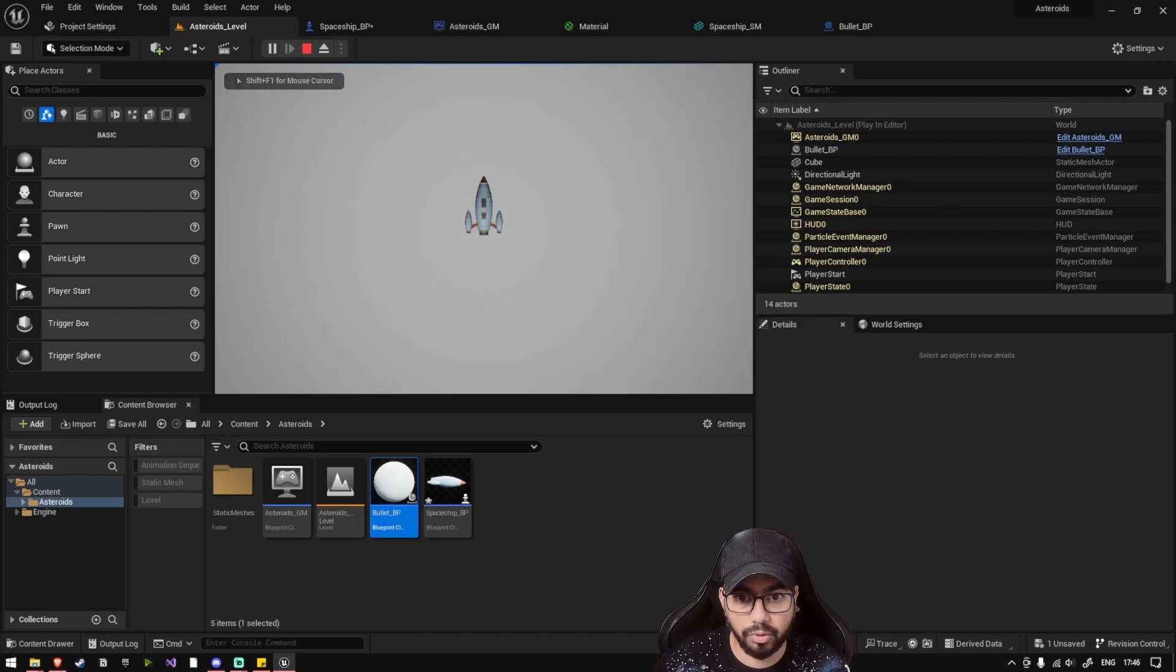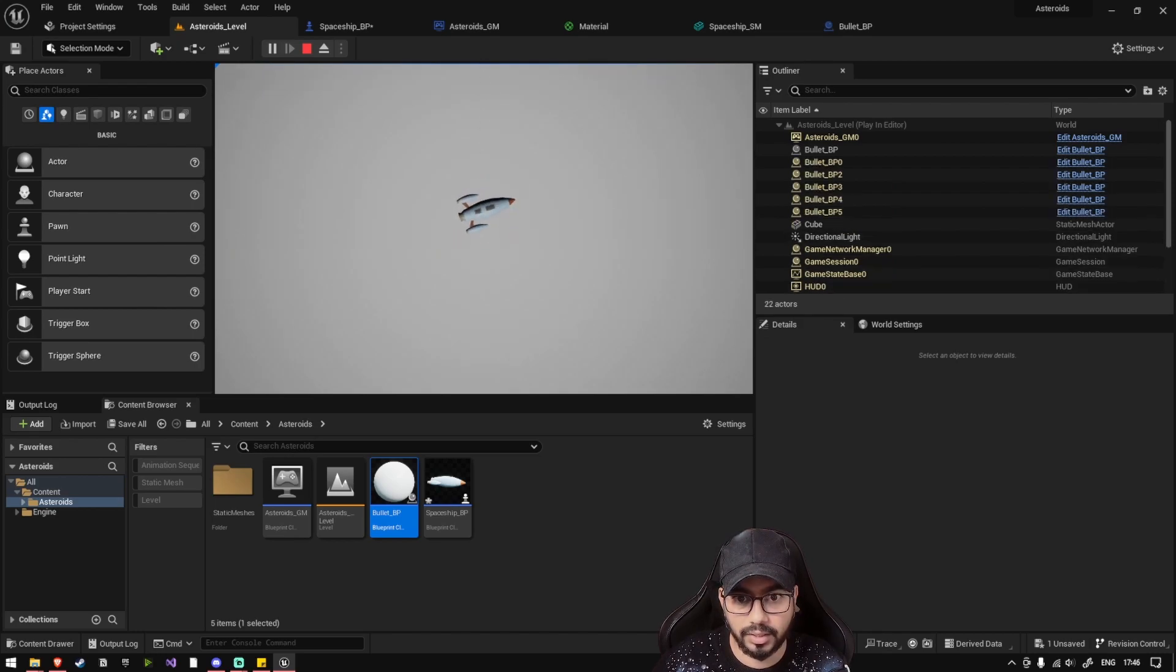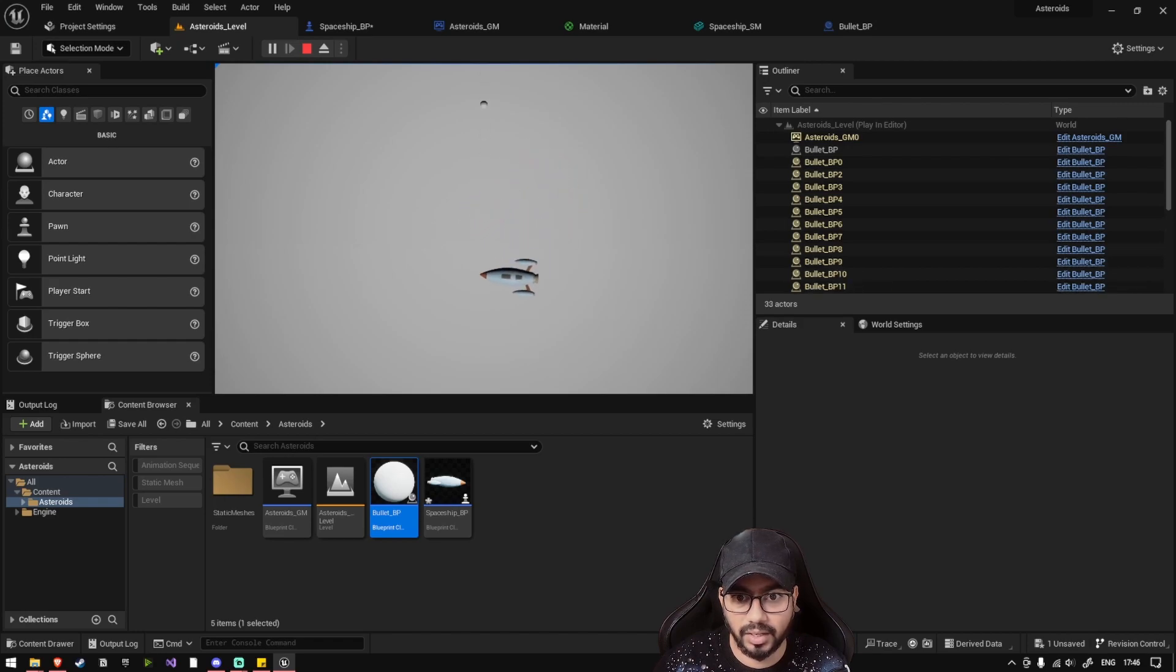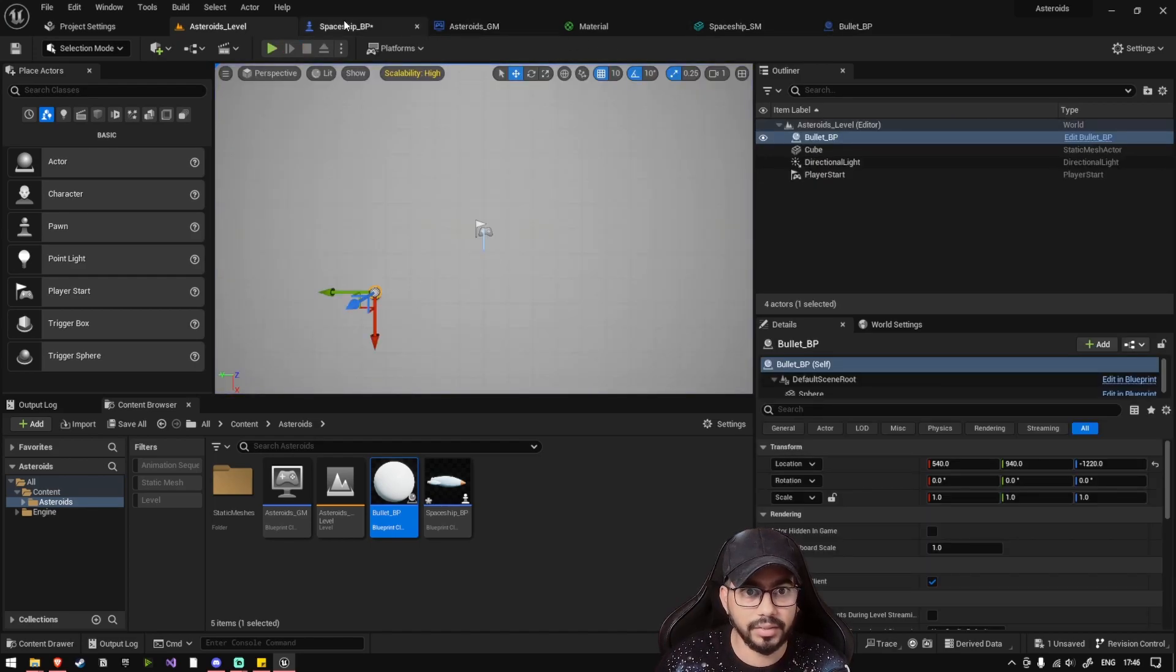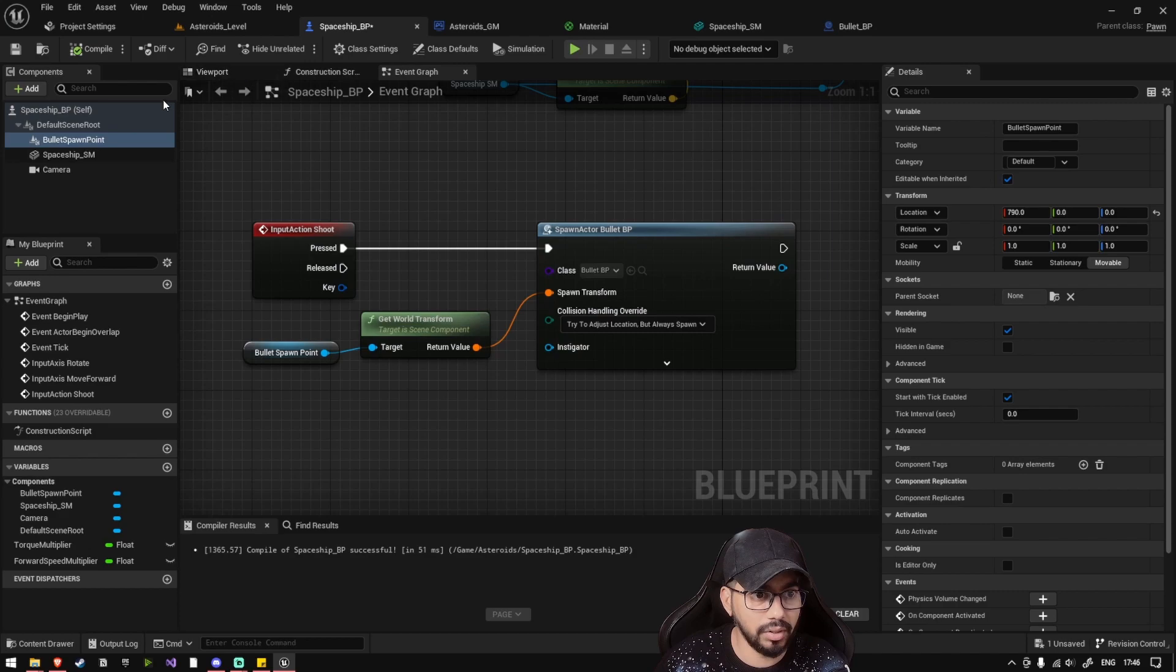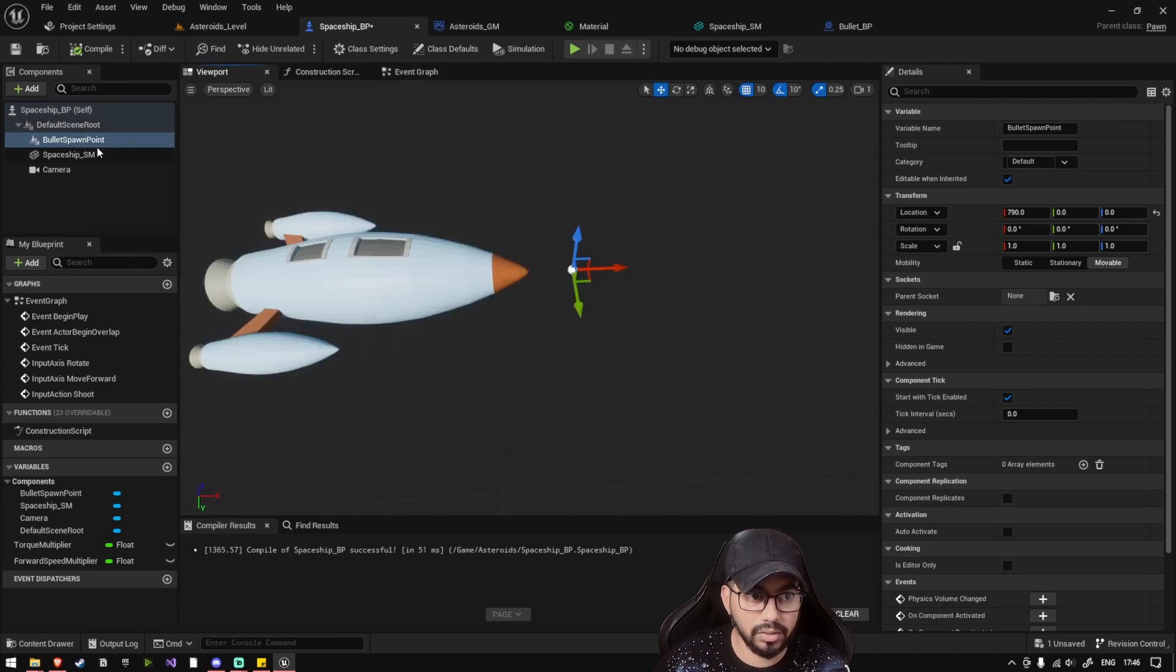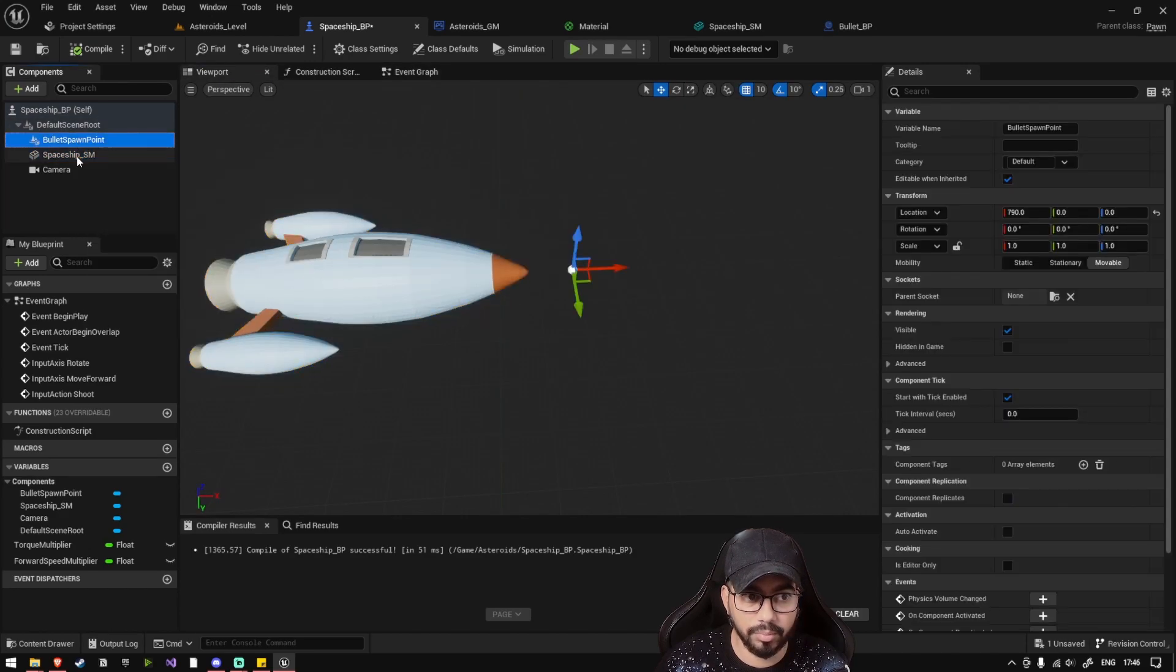So if you press play, you'll see that our spaceship has started shooting bullets. So even if our spaceship is moving, the bullets are still coming from the same place. The reason for that is, go back to spaceship BP, see this bullet spawn point is not attached to the spaceship static mesh.